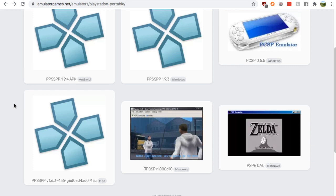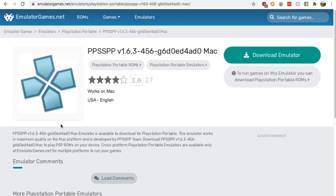Go down to this one, the PPSSPP whatever version it is, click it. It's the only one you got. 27 people have reviewed it for a 3.8 out of 5 stars. If you're comfortable with that, go to download emulator.